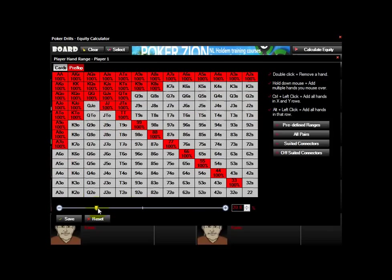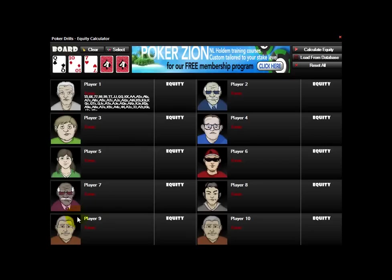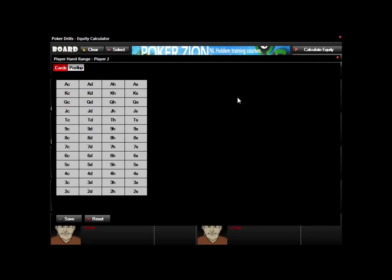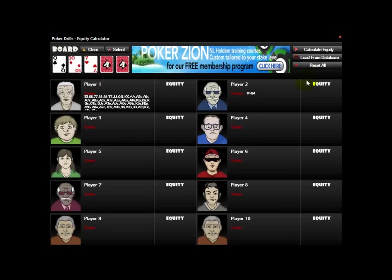Once you have your range set, you can hit save and then click another hand for an opponent. Then you just click calculate equity and it will give you the equity of both players in this situation on this board.